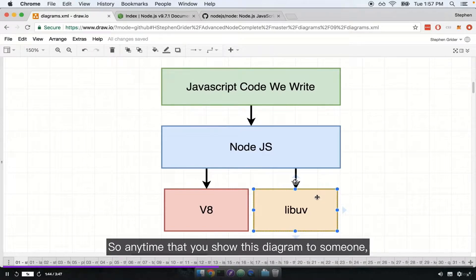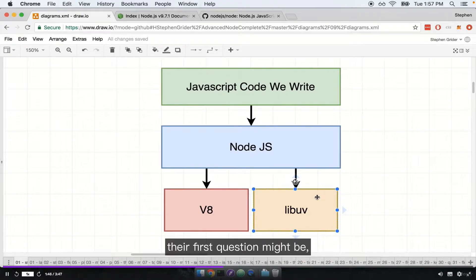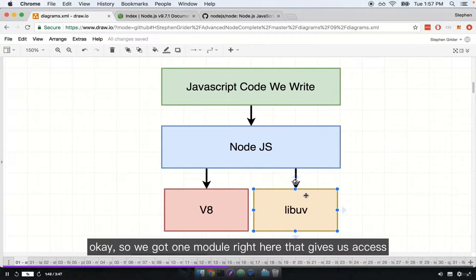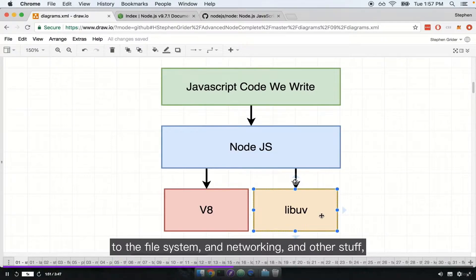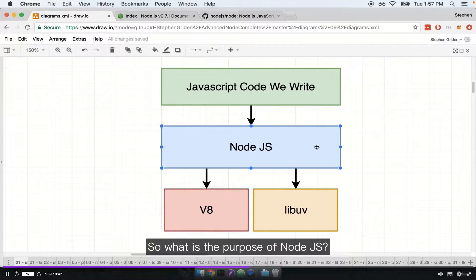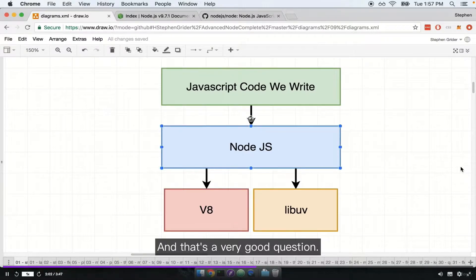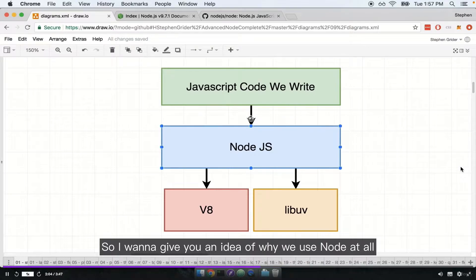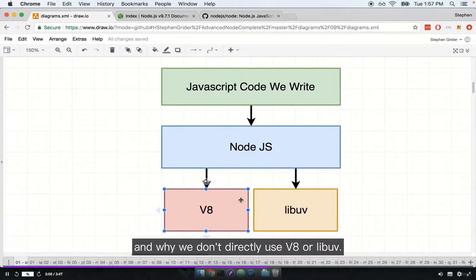So anytime that you show this diagram to someone, their first question might be: we've got one module that gives us access to the file system and networking, and another that actually executes our JavaScript code — so what is the purpose of Node.js? That's a very good question. So I want to give you an idea of why we use Node at all, and why we don't directly use V8 or libuv.